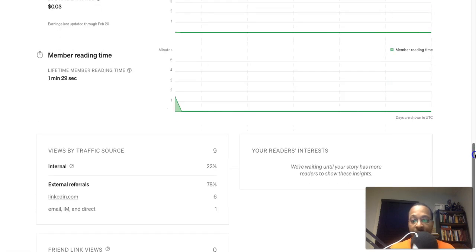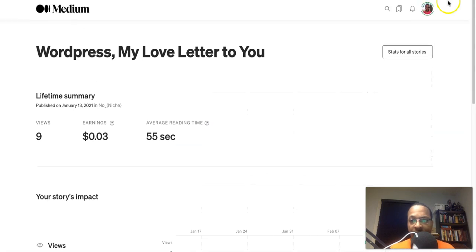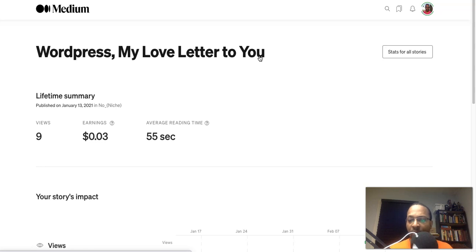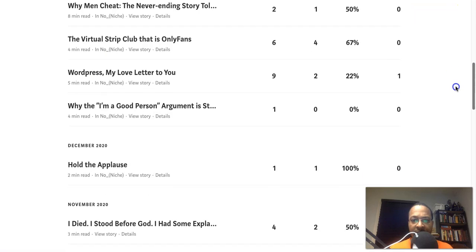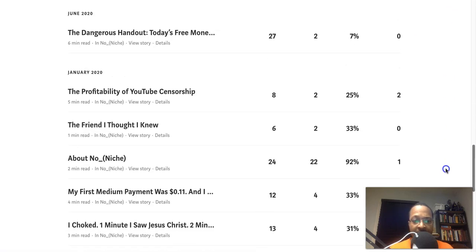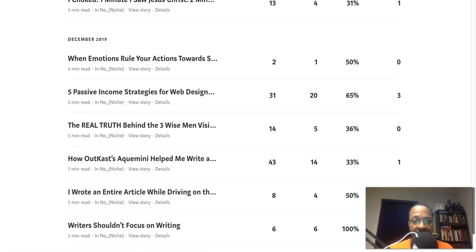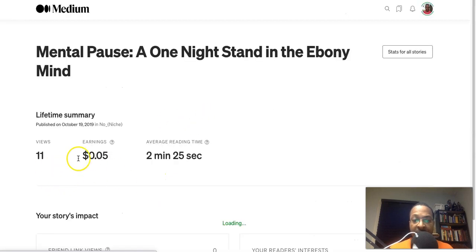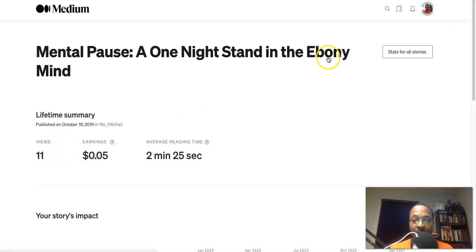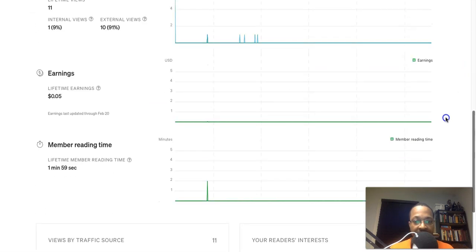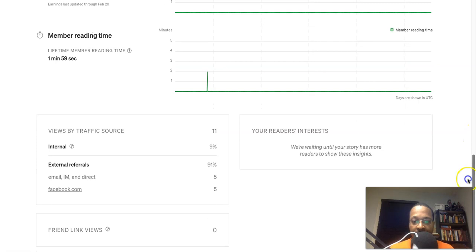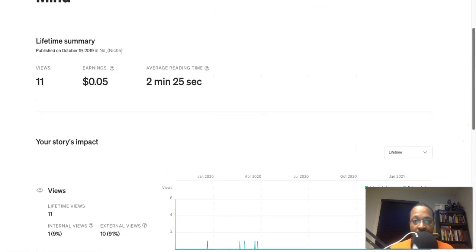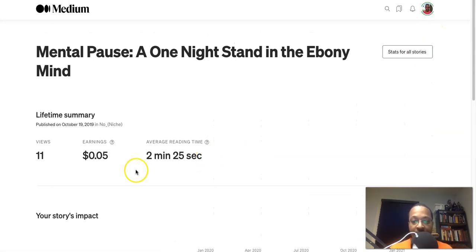I'll show you an article that I actually wrote that was a fiction where I put myself in the mind of a woman for the most part. Let's look at stats for all stories. Let's take a look at that so I can actually show you some highlights that were made, so you can actually see the engagement with that. This got 11 views, but the name of the story is called Mental Pause: A One Night Stand in the Ebony Mind. And we can actually see here that the member reading time was about one minute and 59 seconds. But if we look at this, let me actually go to the story, because that was an internal view and that internal read that I got really earned me that five cent earning for this. So if I go to the story, let me see if it's going to take me to the story.